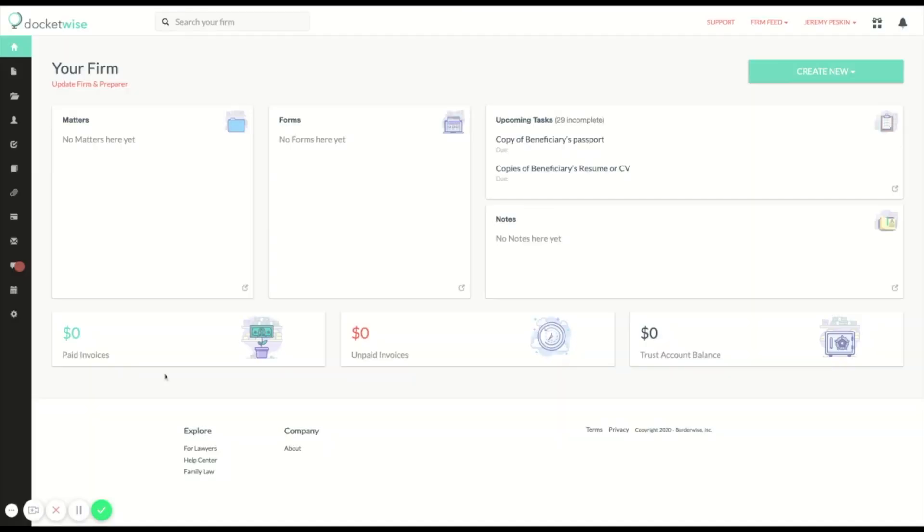Hey, this is Jeremy at Docketwise and this is a quick tutorial on automating your practice with matter types and statuses. This feature allows you to create a unique workflow for every type of case you prepare and to automatically create tasks and send emails as you move from step to step.